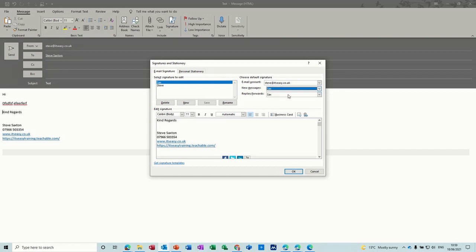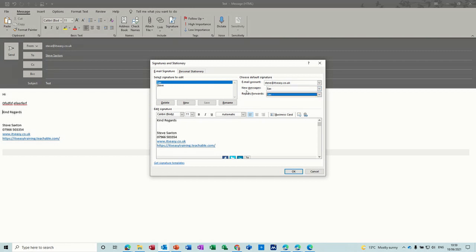So for me I've got this one which is called sax on new messages and on replies as well. So that's how that works and the default is for it to be set to none.